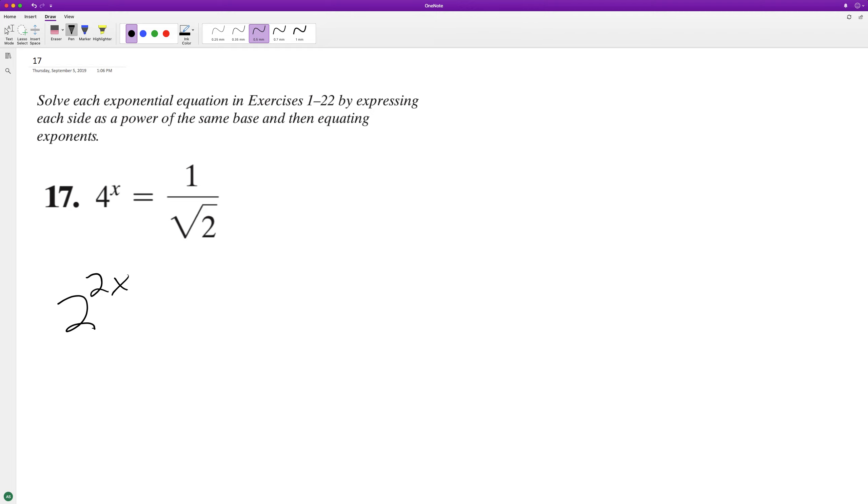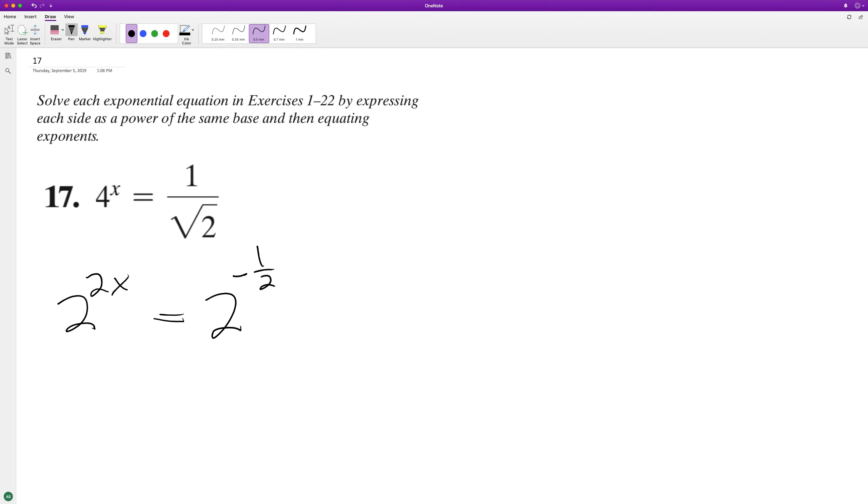And now what we can do is one over the square root of two is the same thing as saying two raised to the negative one half. The one half is the square root, and negative means it's in the denominator. So now that we have the same base, we can drop them.